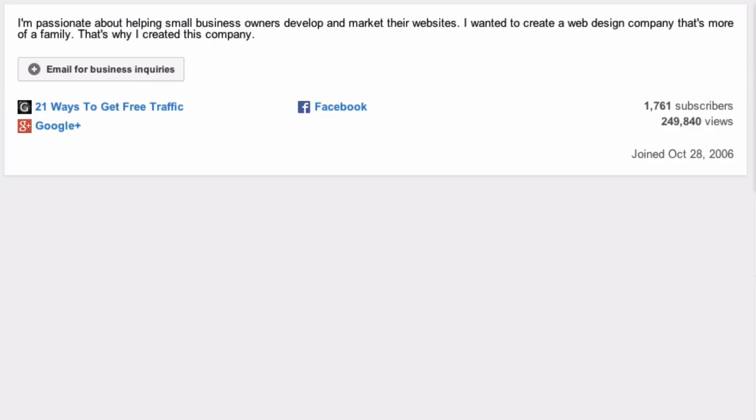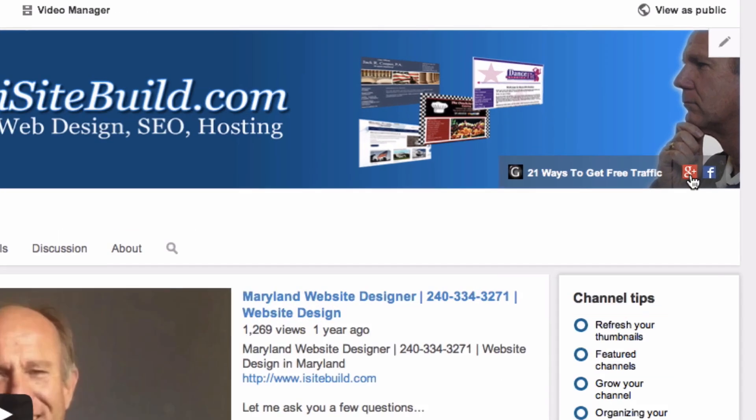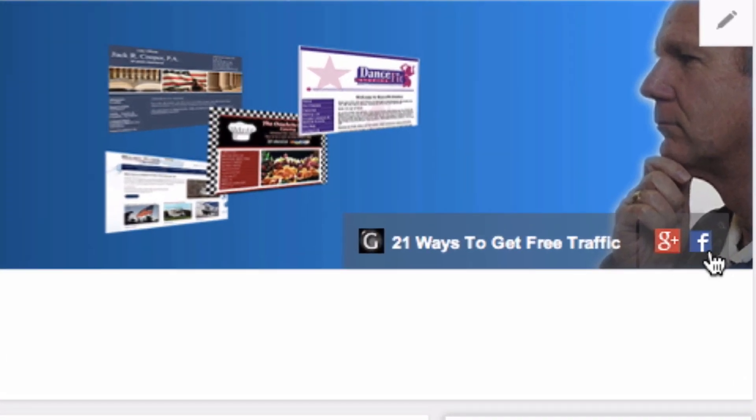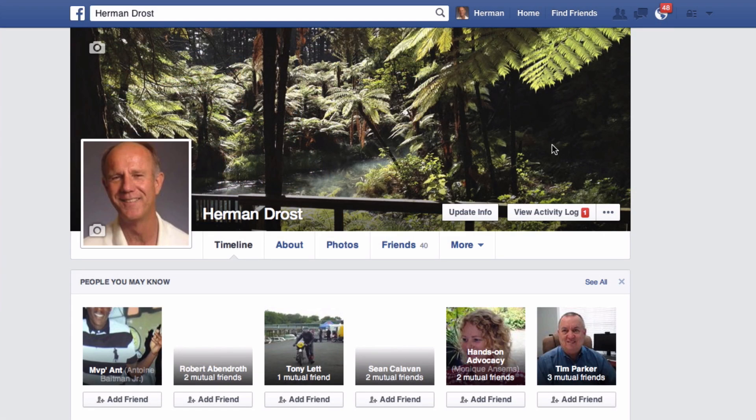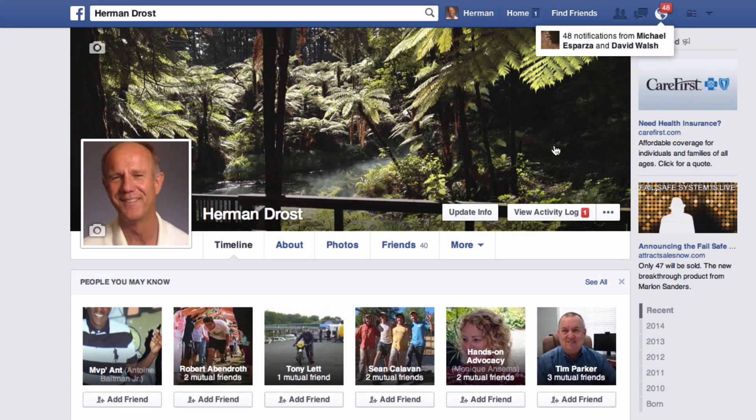Let's check it out. Here you can see I've got the Google Plus icon and I've got the Facebook icon. Click on that and it takes you to your Facebook page.